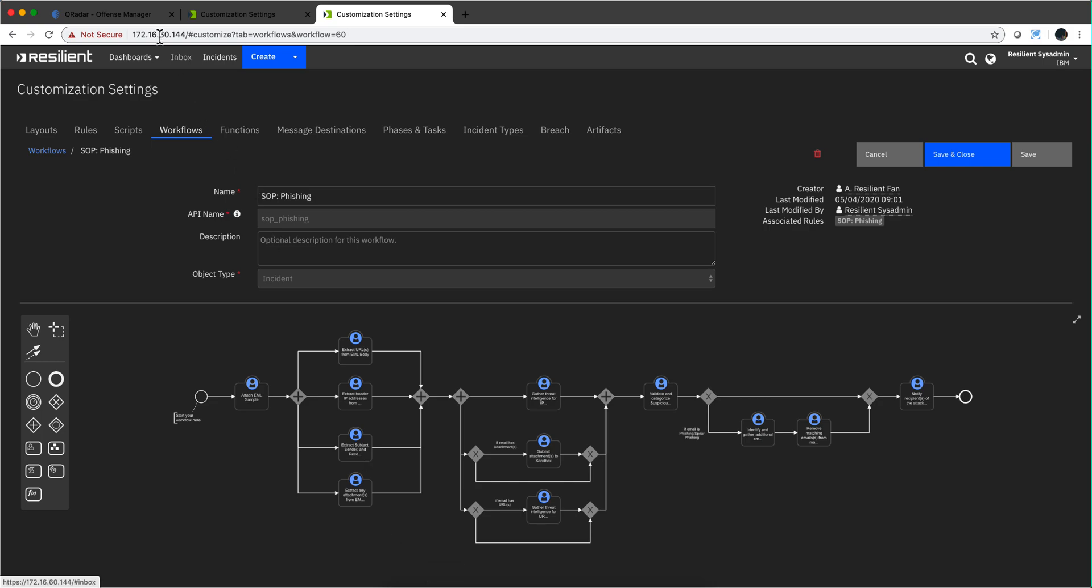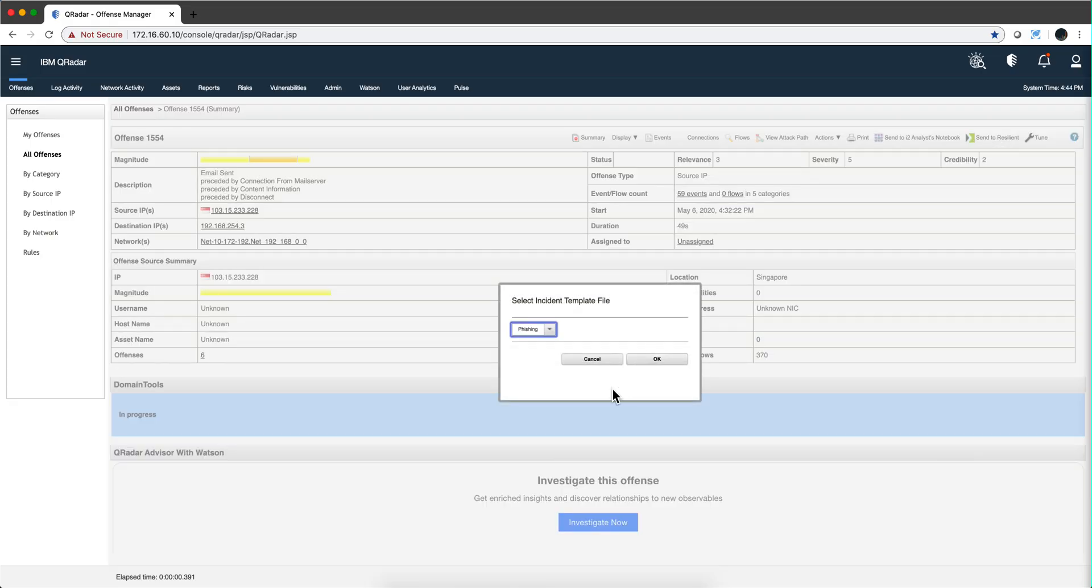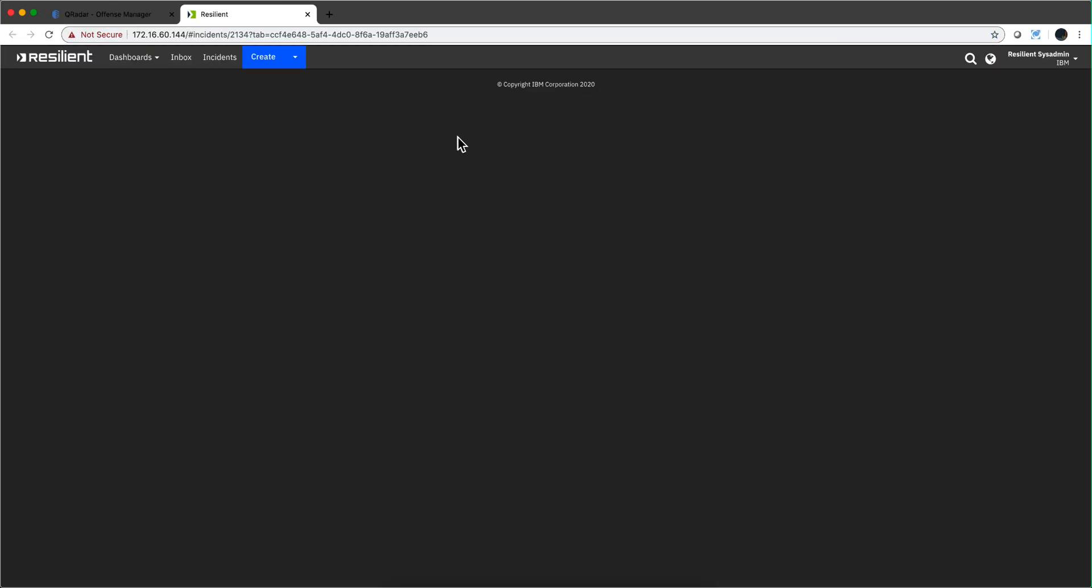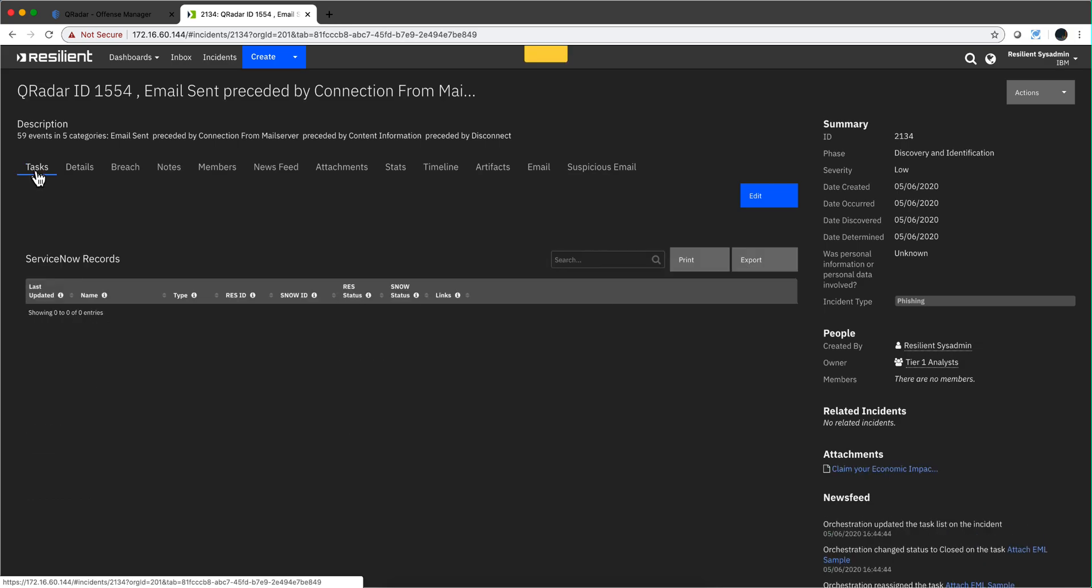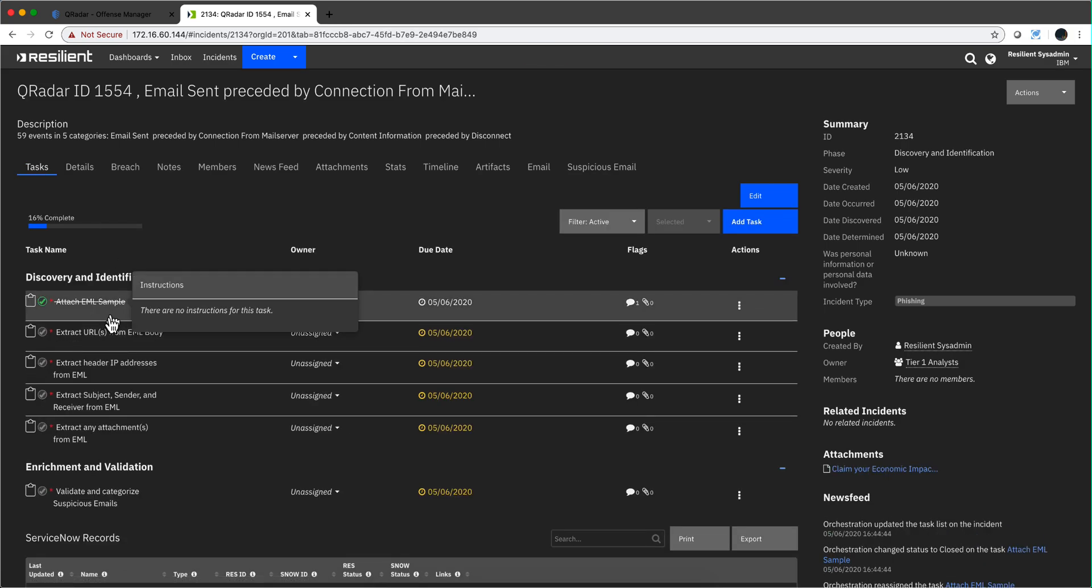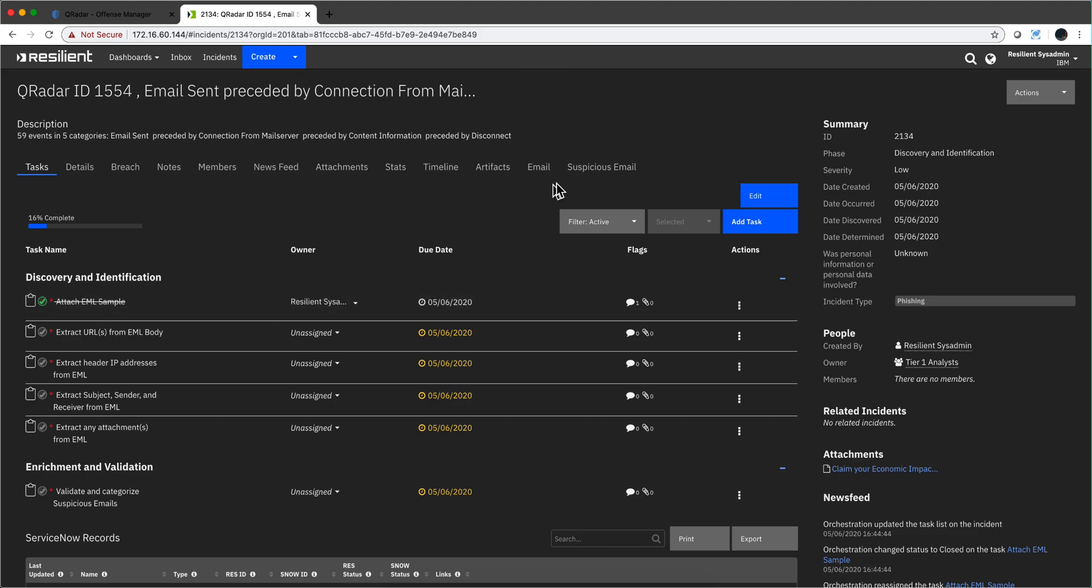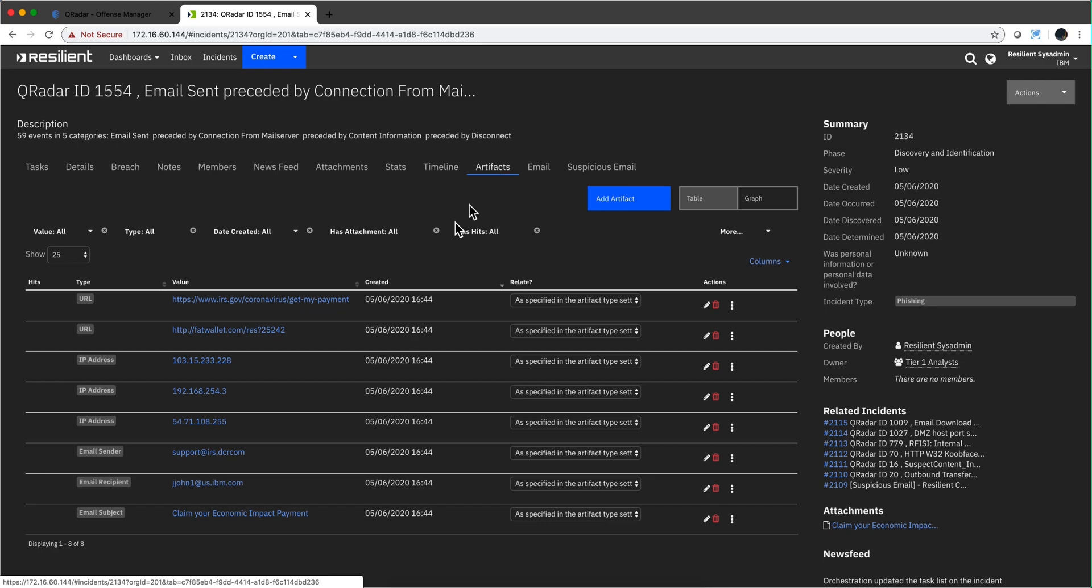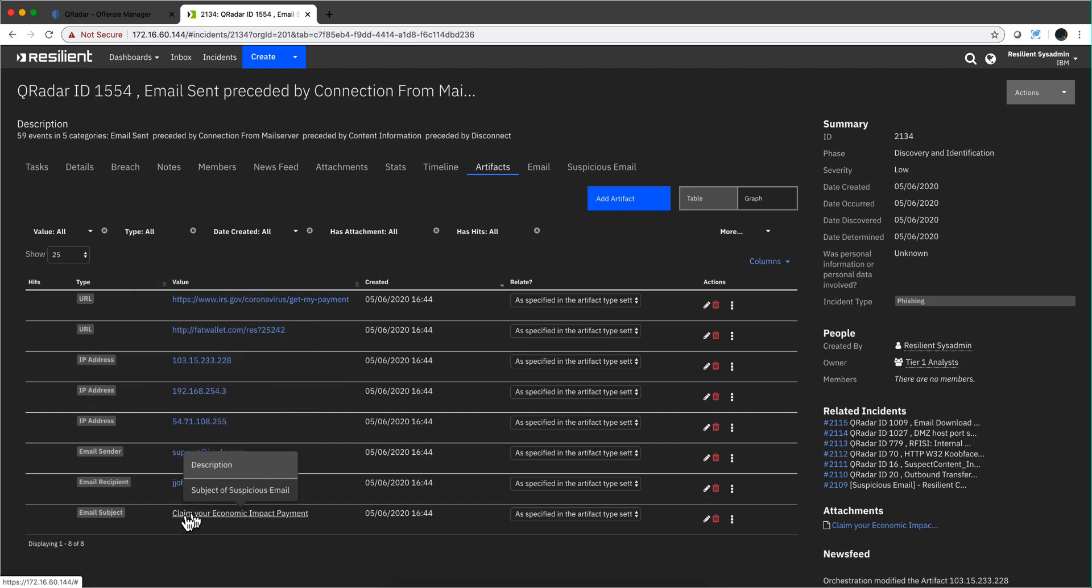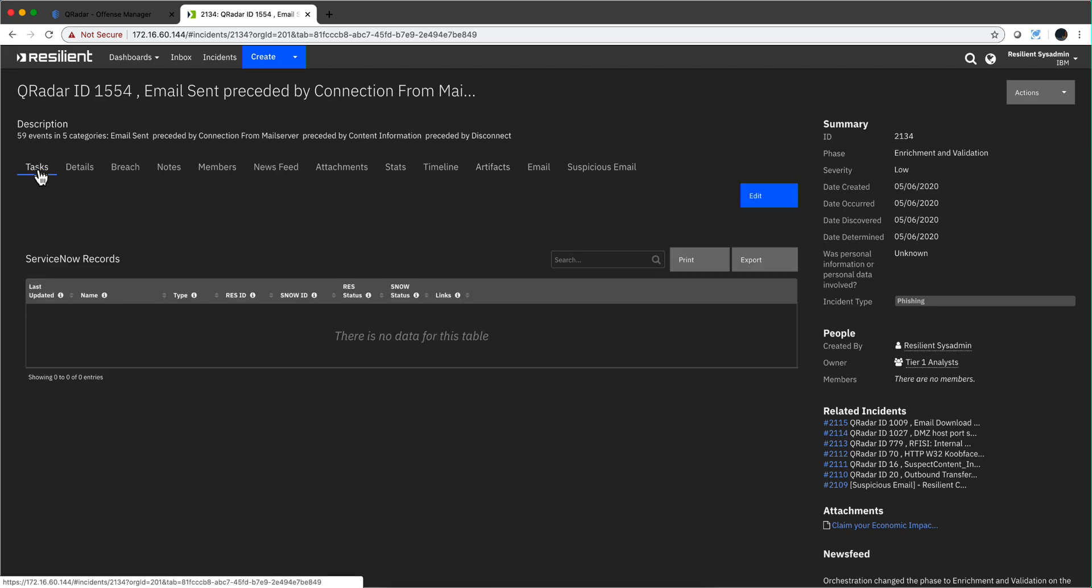I'm selecting the phishing template, and that's going to trigger that SOP phishing workflow that we just saw. We're going into Resilient now. If I go to the tasks, we see that some things are beginning to be executed automatically. We can see some of the artifacts as they're being gathered. Notice that's one URL, that's the malicious URL, Fat Wallet is the IP address, that's the email sender, the recipient, the subject. So some things are already happening behind the scenes.